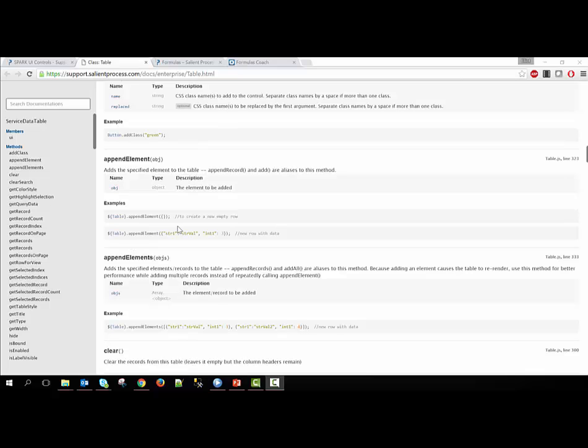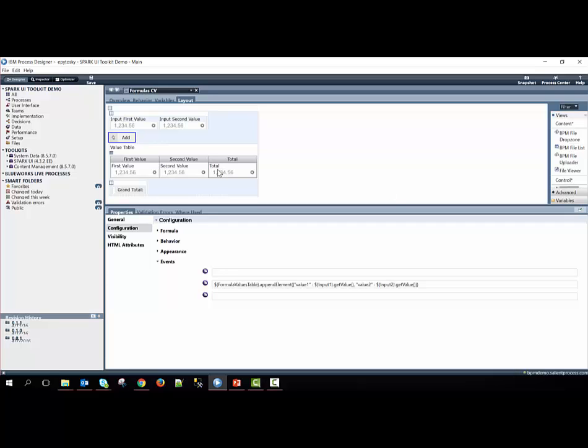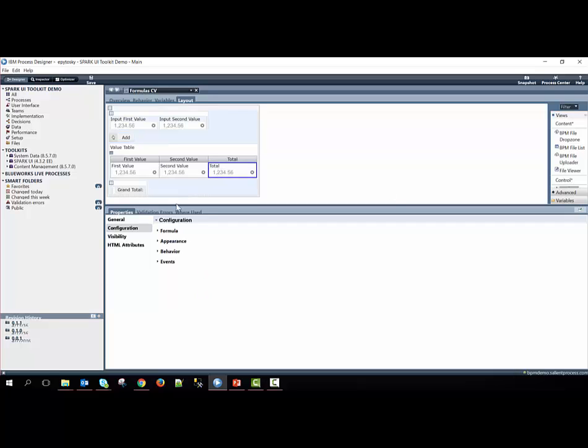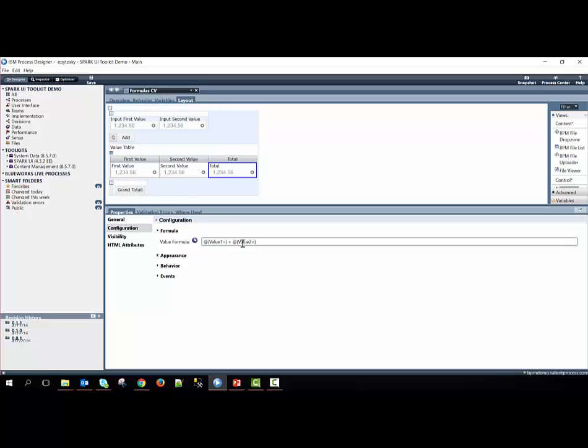If we return back to the process designer, we can now see how this total column is calculated for the first two values within the row. By going to the formula configuration option, we can see there is simple syntax to achieve this. The @ sign here just references the control ID's value, and then the = sign means that we are talking about this specific row. So in this case, we are summing this specific row's value, which is this one, and then this specific row's value too, which is this one, and add them together. This will give us the value that is shown in the total.